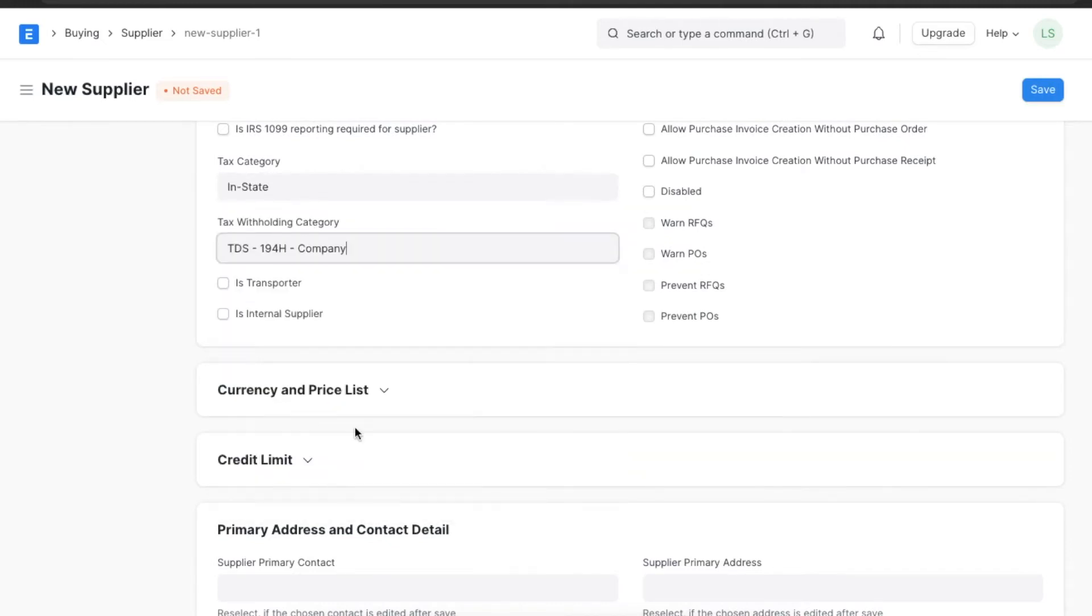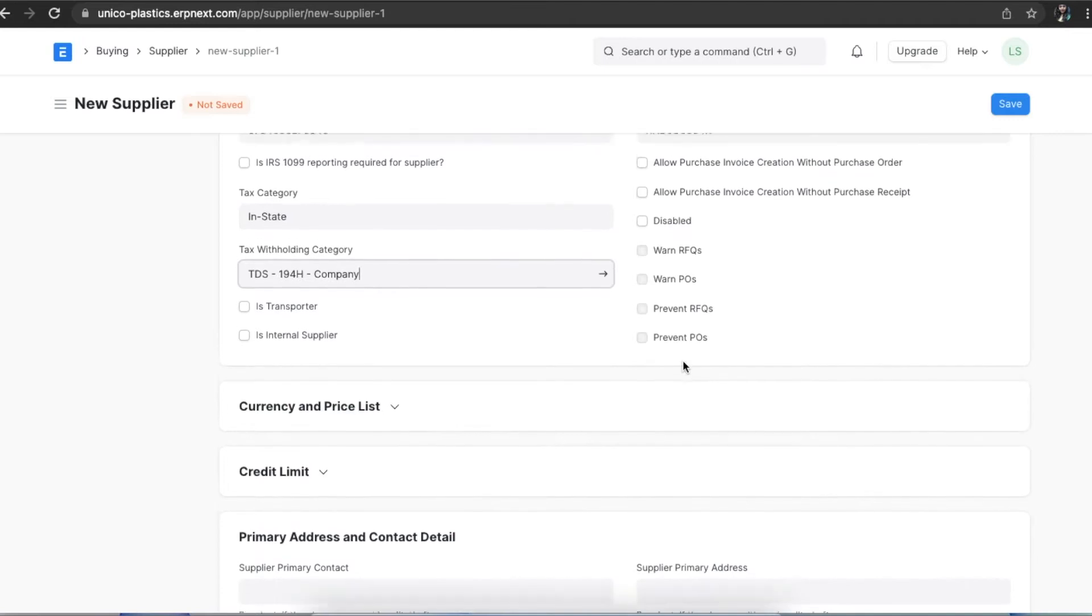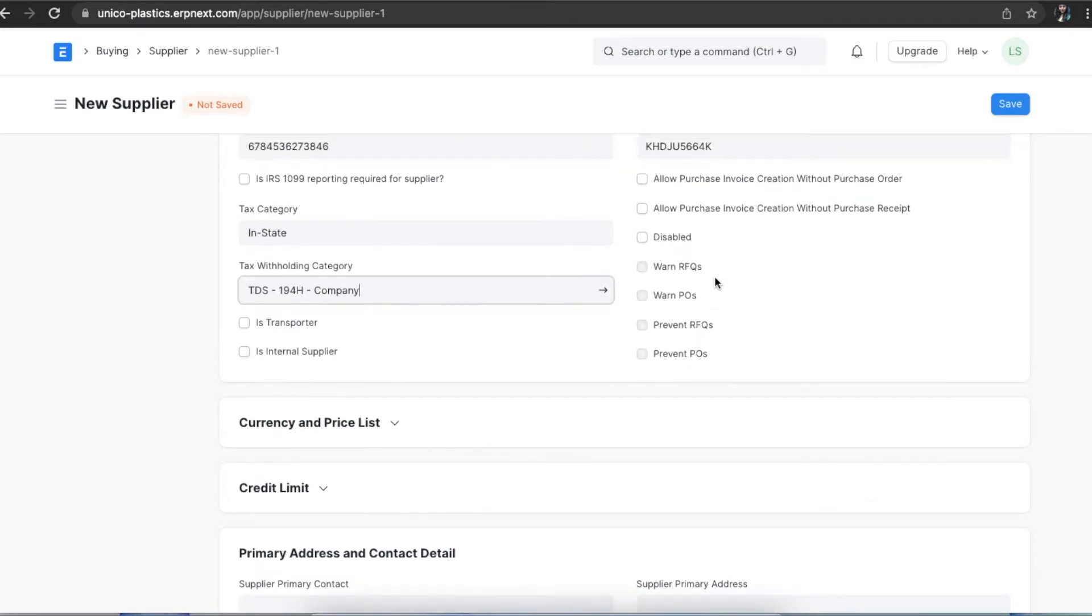Selecting a tax withholding category like TDS will ensure that it is fetched directly into the purchase invoice for this supplier. Now we can explore these checkboxes which will help us define specific rules for this supplier.